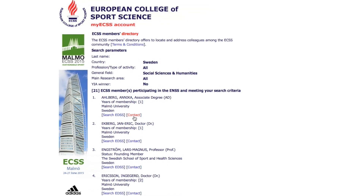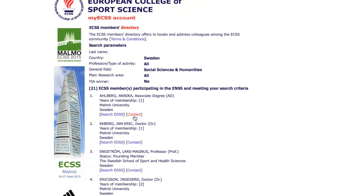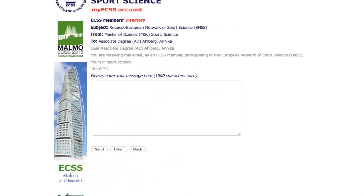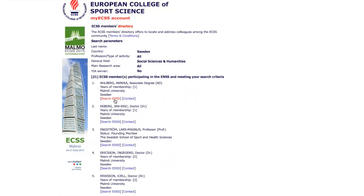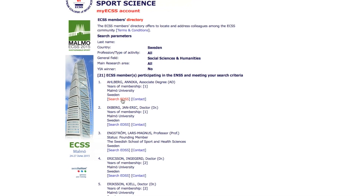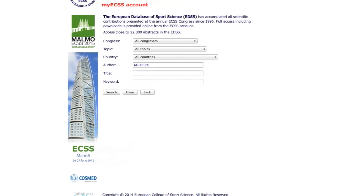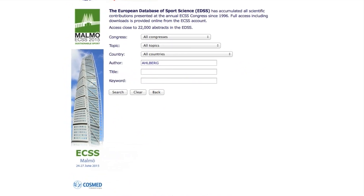Contact an ECSS member or search for the member's publication in the EDSS.